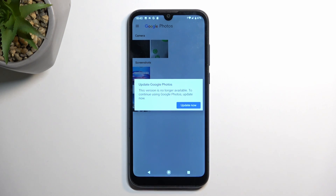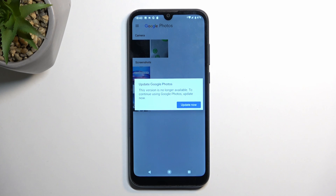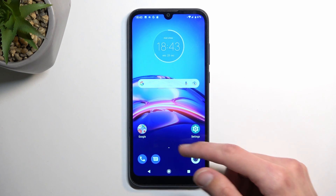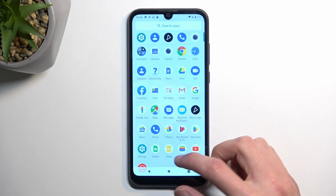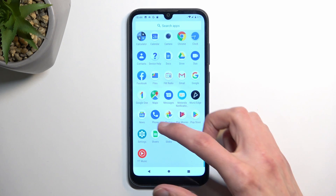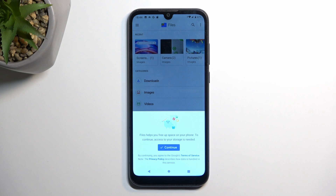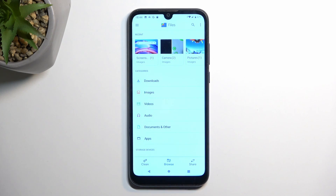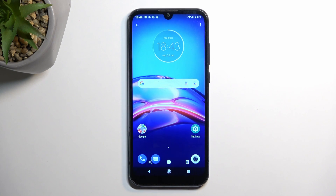So apparently Google is annoying and I can't view photos anymore without updating it. I'm just going to say no and show you the screenshot through Files — I don't like to be forced into doing something that I don't want to. Continue here. And look at that, we can view images and there is my screenshot. There we go.